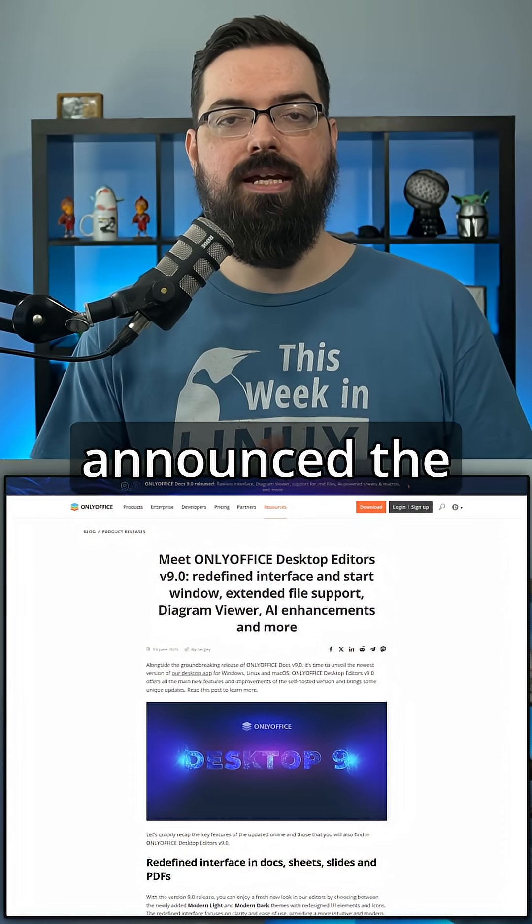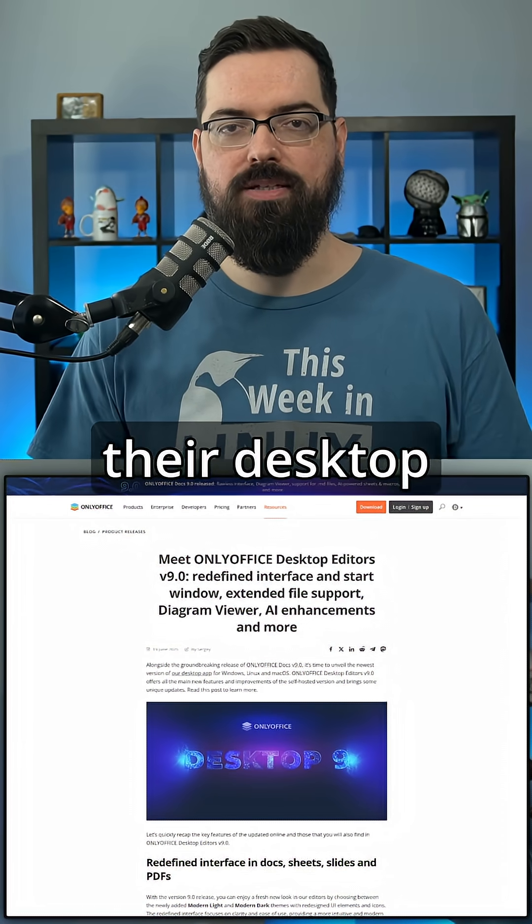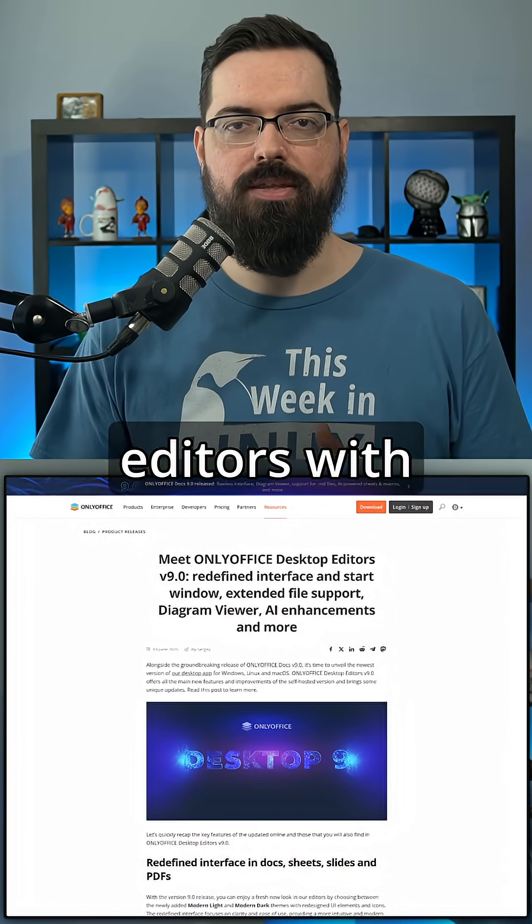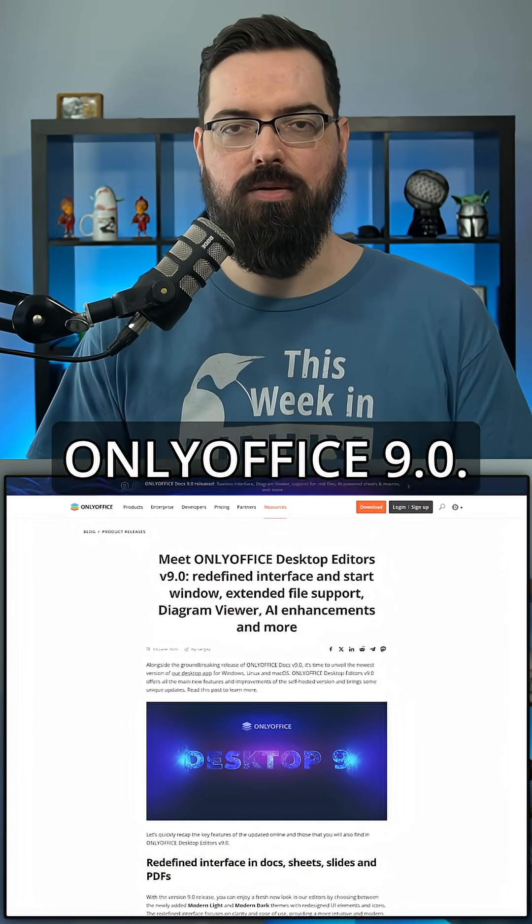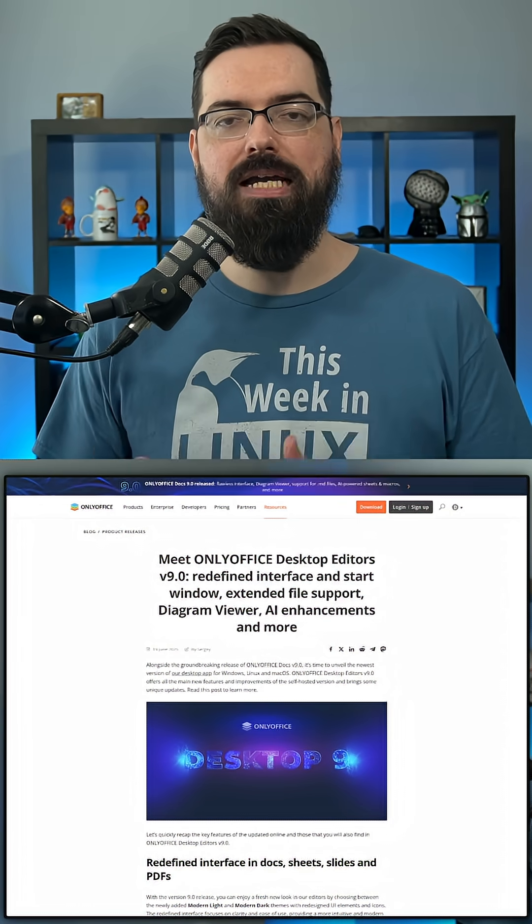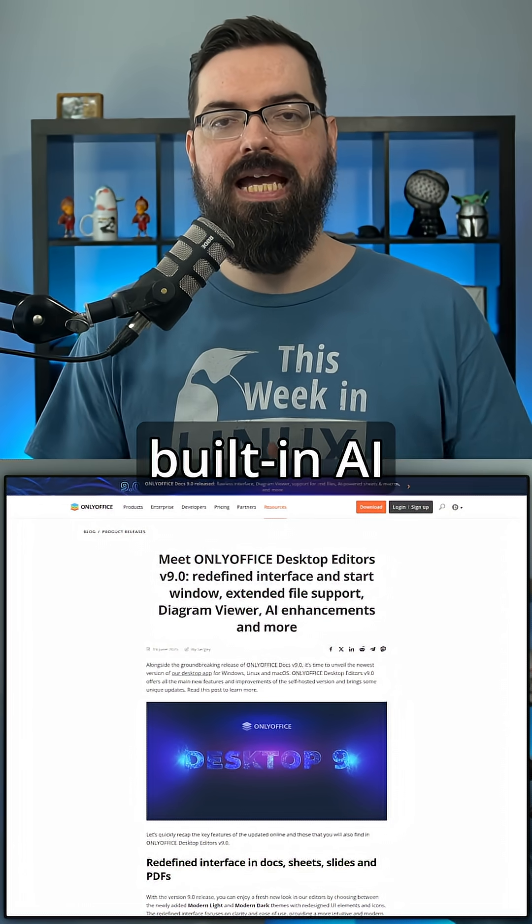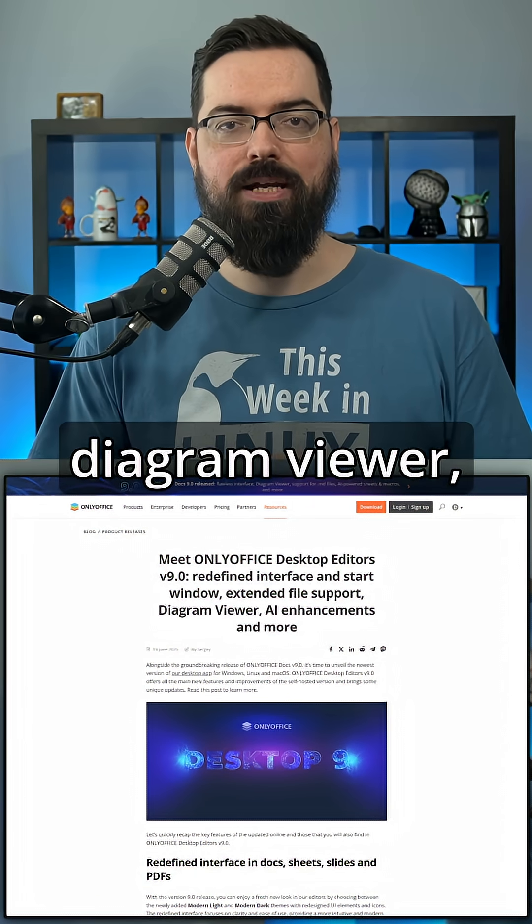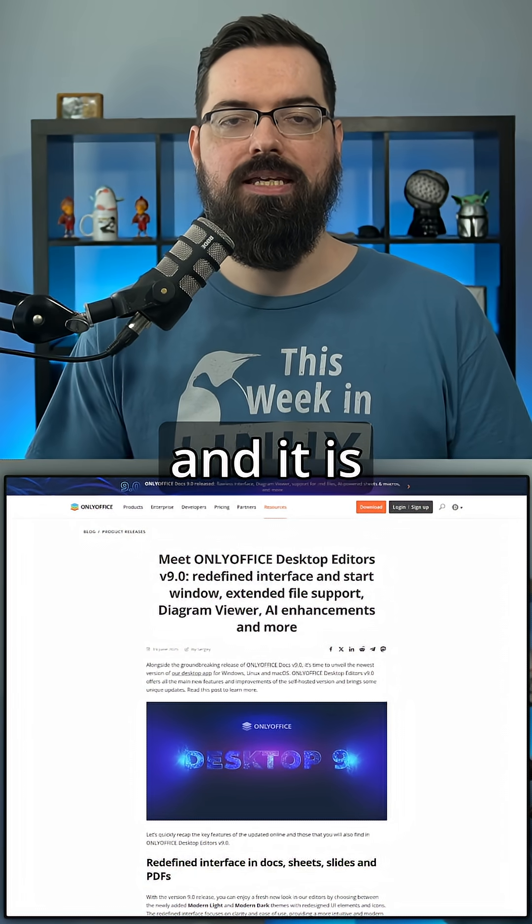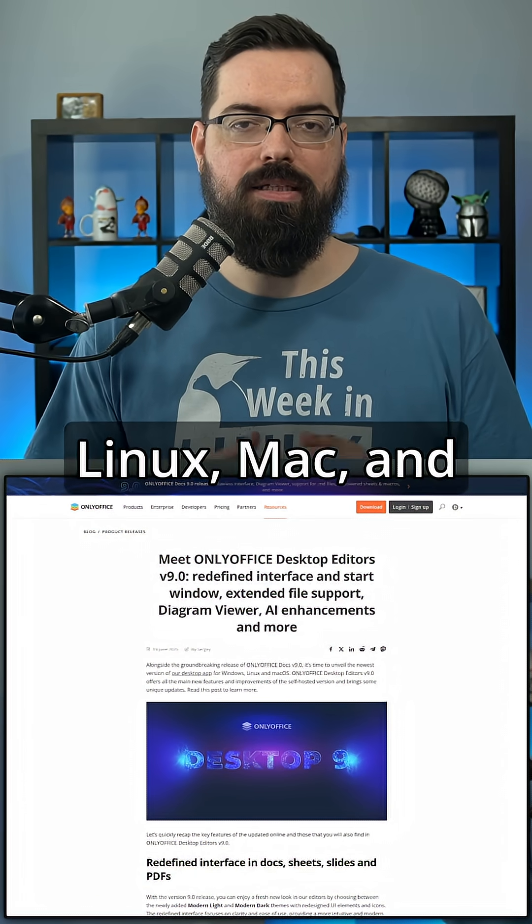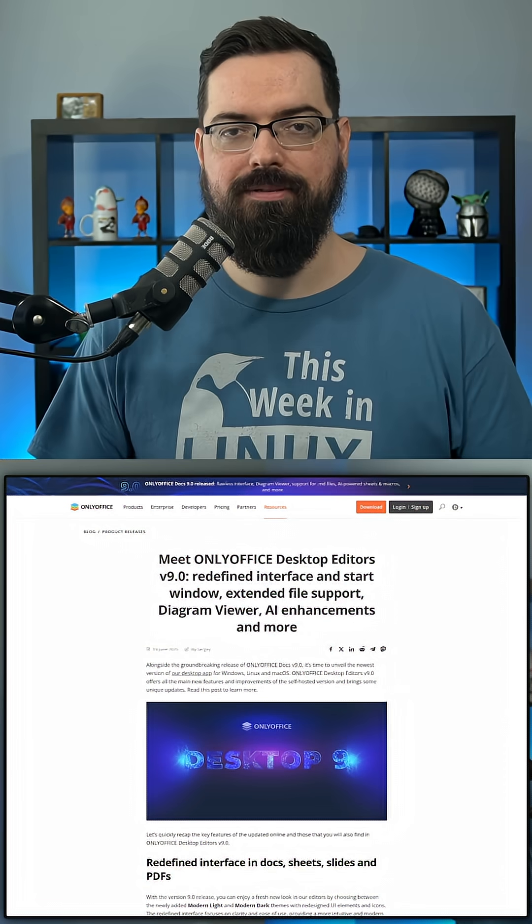The OnlyOffice team has announced the latest release of their desktop editors with OnlyOffice 9.0. It has a fresh modern UI, built-in AI tools, and a new diagram viewer, and it is supported on Linux, Mac, and Windows.